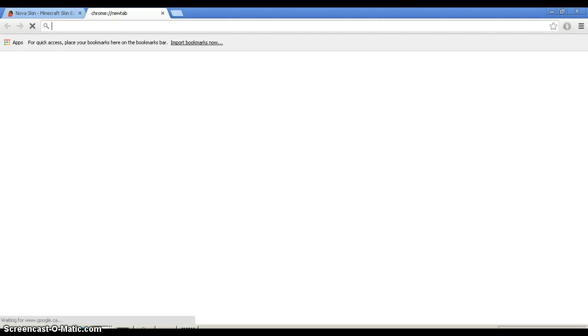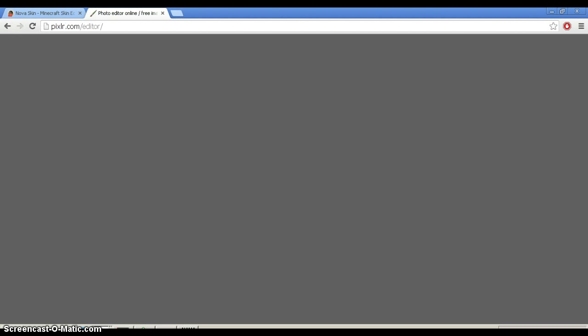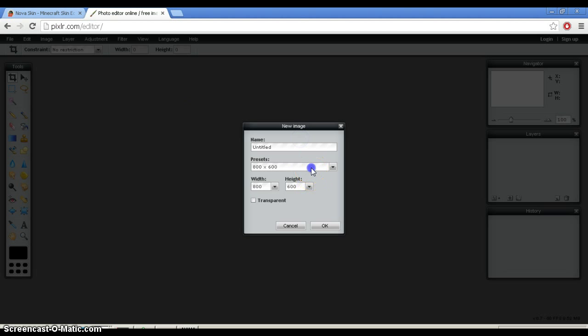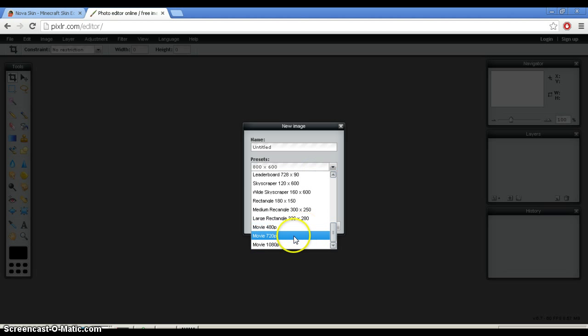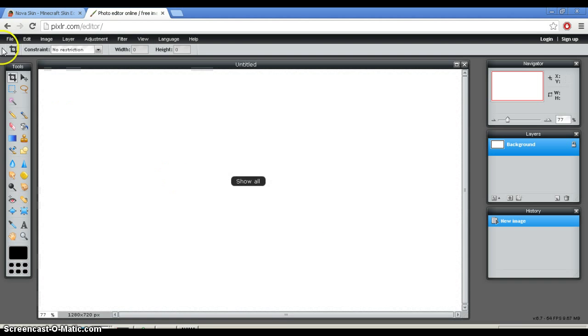You would go to a program called Pixlr. Create a New Image. Click the Dimensions Movie 720p. Click OK.